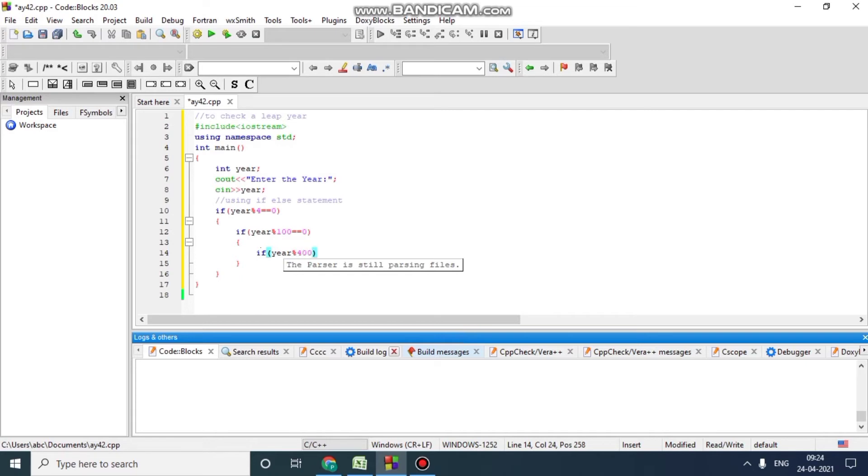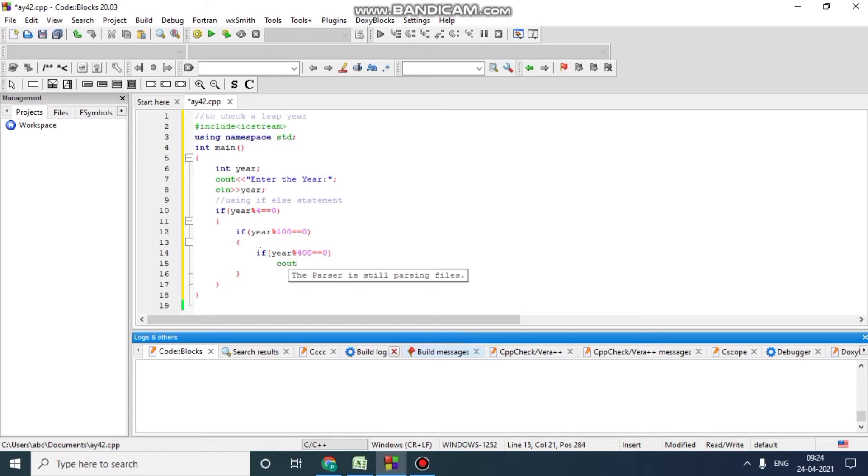If the year is divisible by hundred, then we will again check that year is divisible by four hundred. Then if all the conditions satisfy, then we will print year is a leap year.